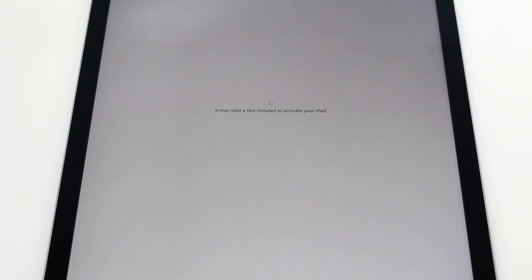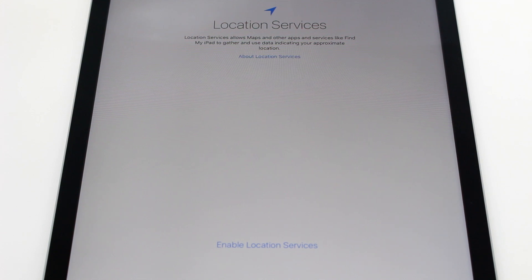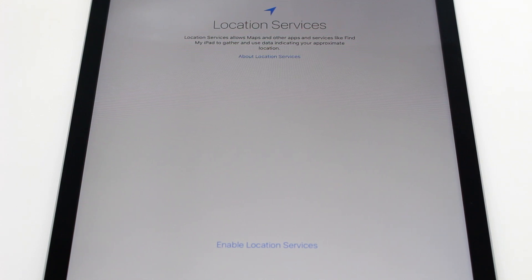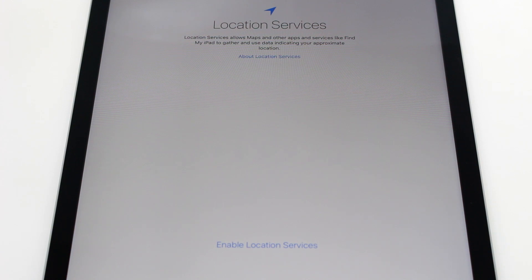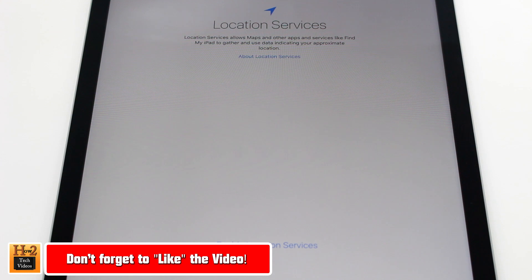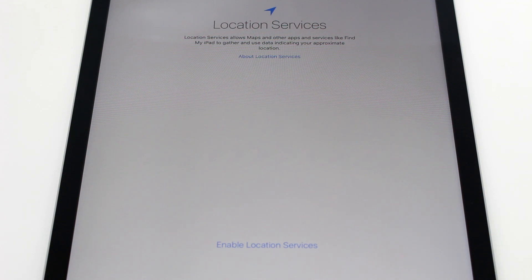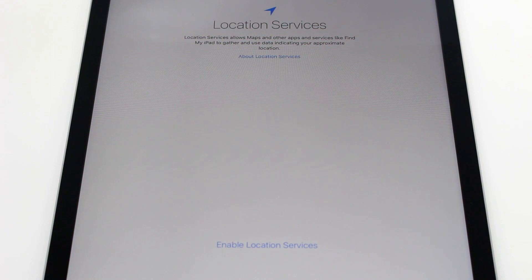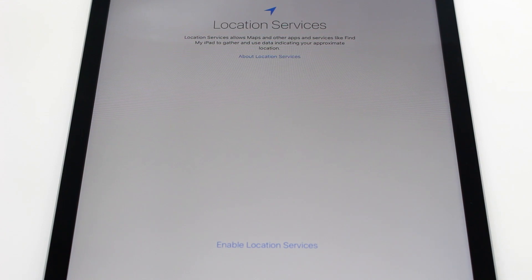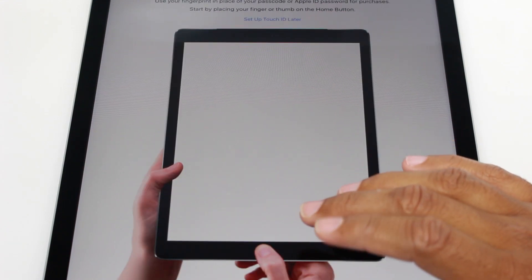And after that, location services. So obviously this is personal preference. Everyone doesn't like to do this. Turning it on really makes your searches, like for example using Siri and searching for food or directions. The iPad needs GPS to search certain things. So it's definitely okay to turn this on.